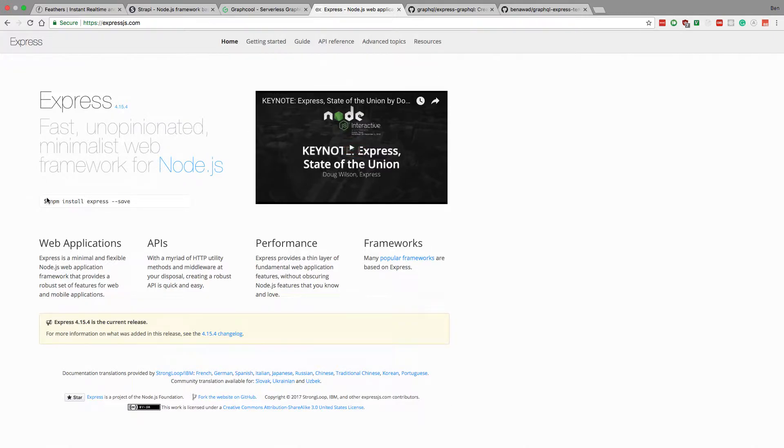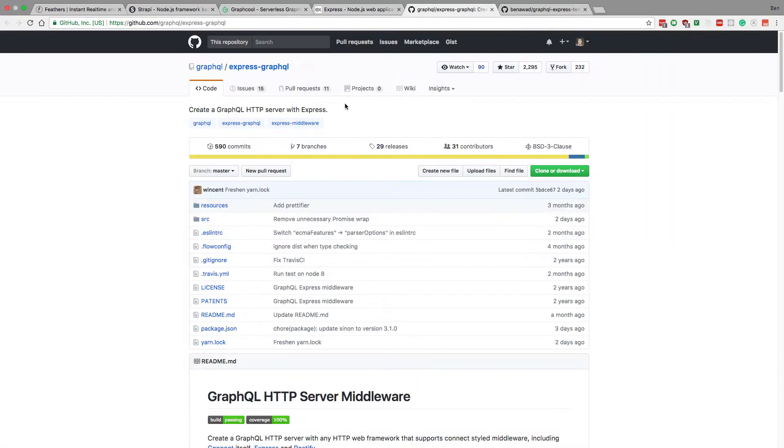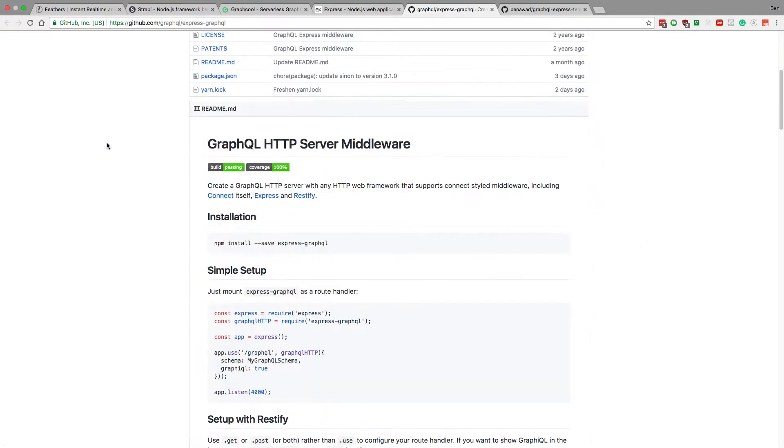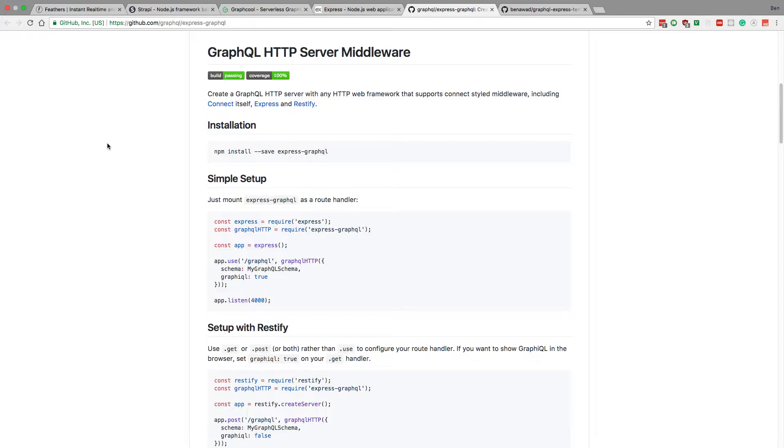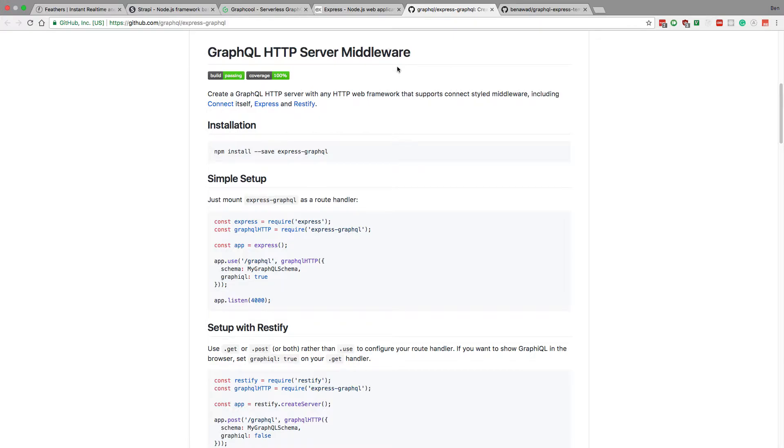So currently the backend that I like to use is plain old Express and pair this with Express GraphQL. GraphQL and Node and Express together, this is my favorite pairing. If I were to start a production app today it'd be using this backend and I'm currently actually working on a project.